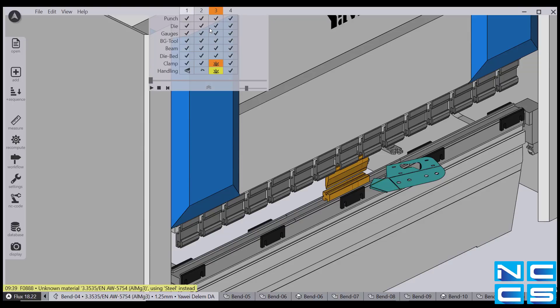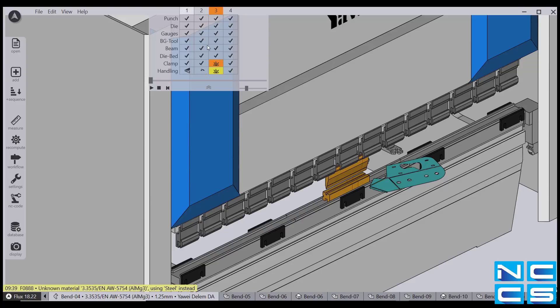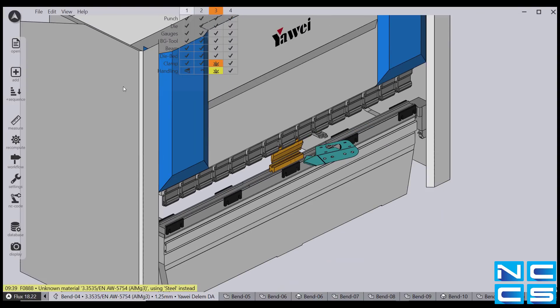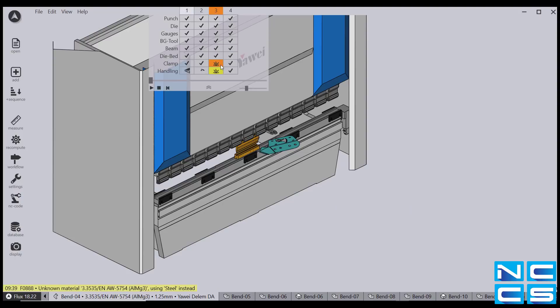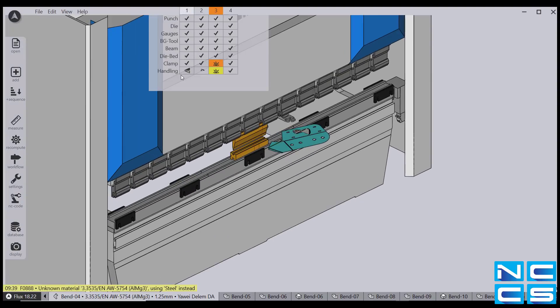Now, before we hit play, I'd like to focus your attention to the 3 which is being highlighted. This is one of the ways Flux is telling you that an error will occur. To find out what the error is, simply hover your mouse over the 3 and it will display what is going wrong. And as you can see, the part is colliding with one of the clamps.